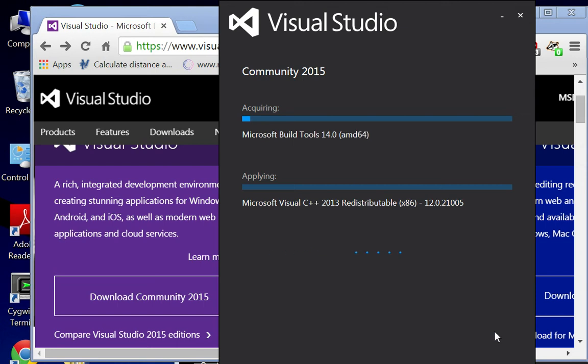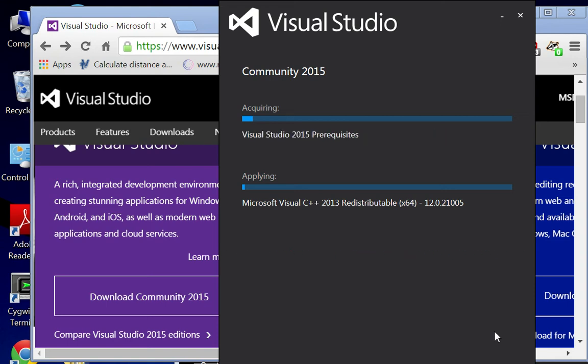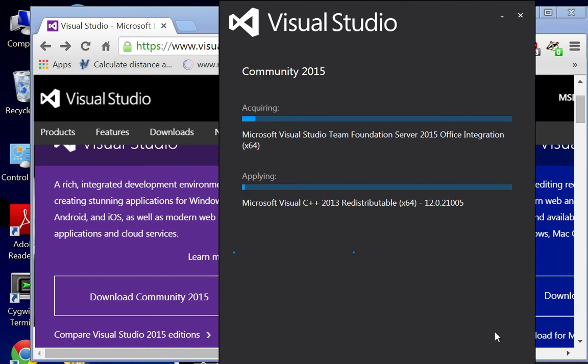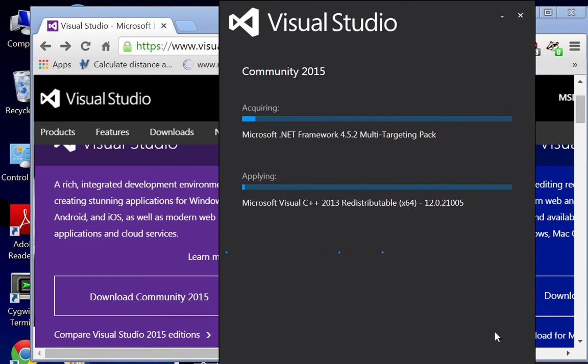My next video, I'll get to writing your first program that does some output. But for now, this should at least get you to the point where you can install Visual Studio on your machine.